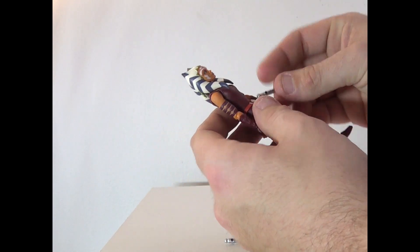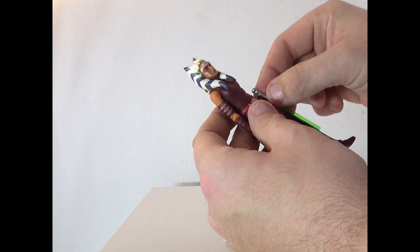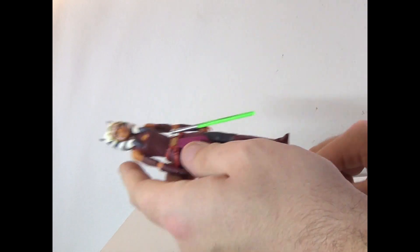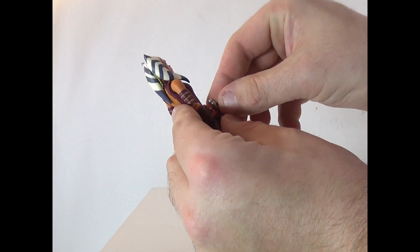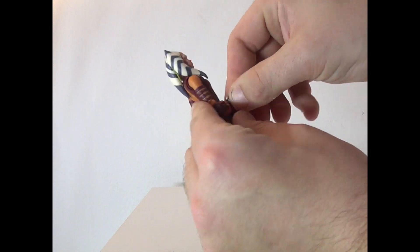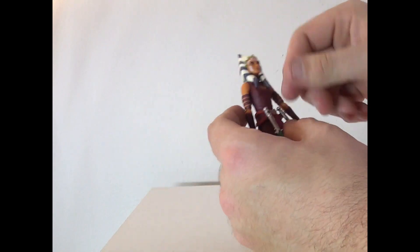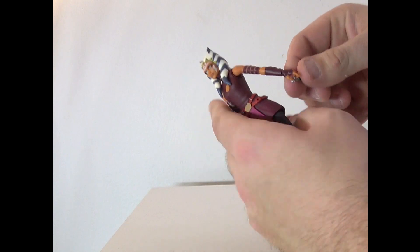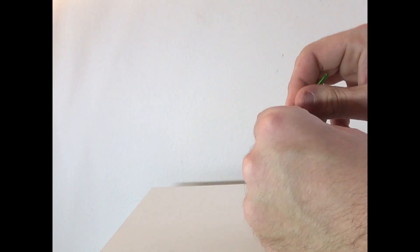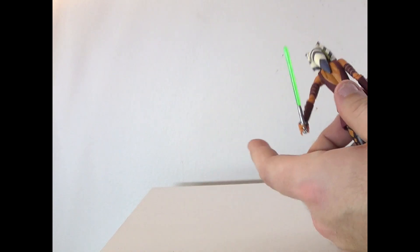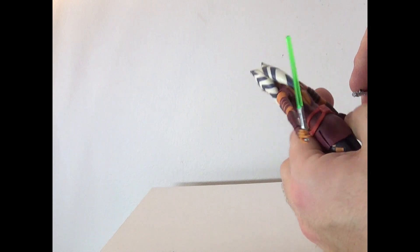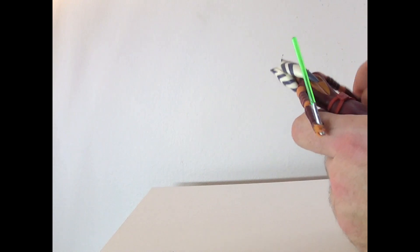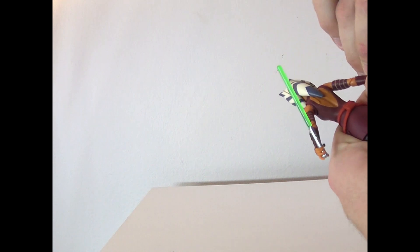So the lightsabers, you can take them out, which I'm not going to do right now, and plug them in like so. Or if you want, you can have her hold them the way she's meant to with backwards grip. Just give me one second to get that in. There we go, and she looks great with them.